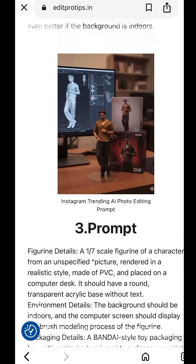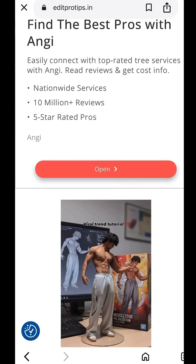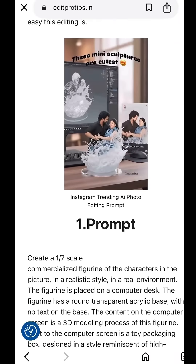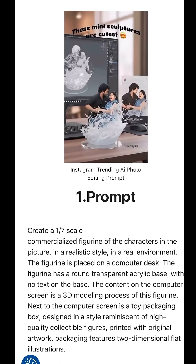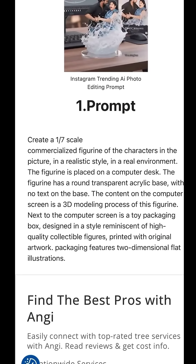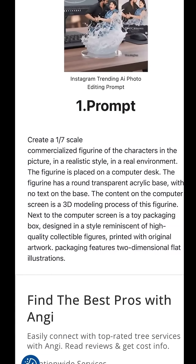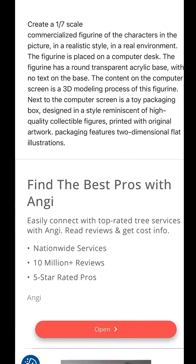Choose your favorite prompt. For example, I selected one. Now copy the prompt, then scroll down and click 'Generate Image.'